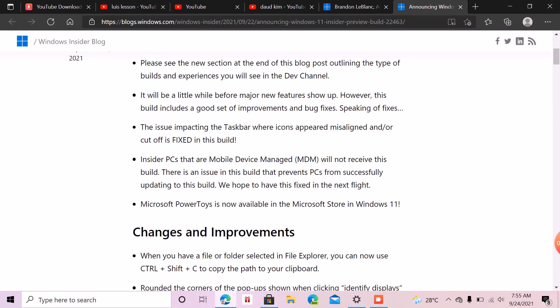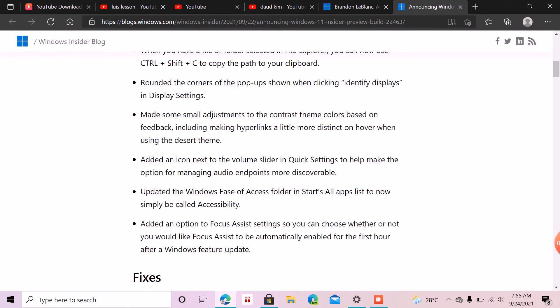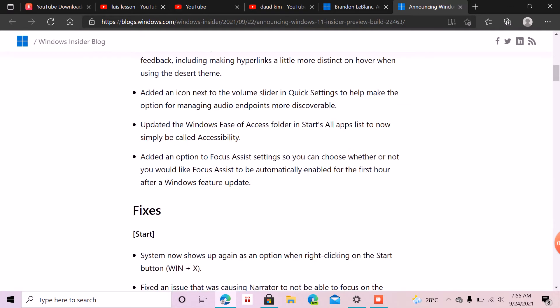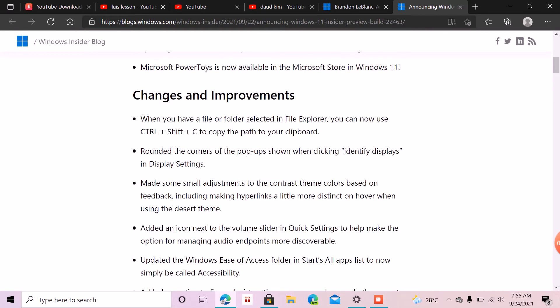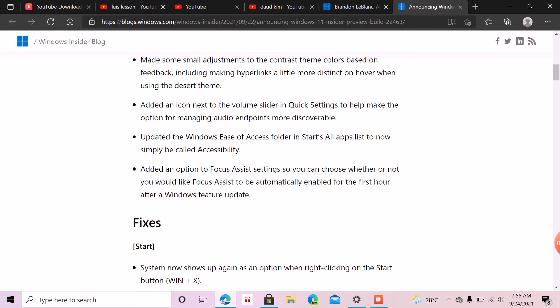These are the changes and improvements in Windows 11 for developers. That means it's not going to be the original version—I mean, it's going to be the first version of Windows 11.